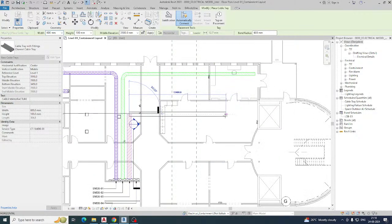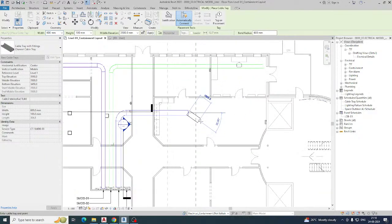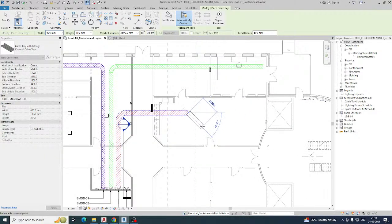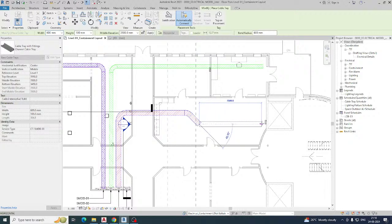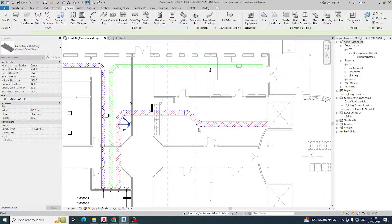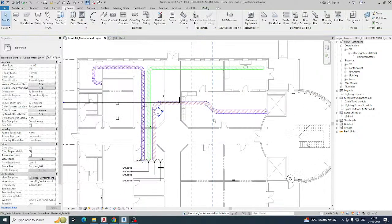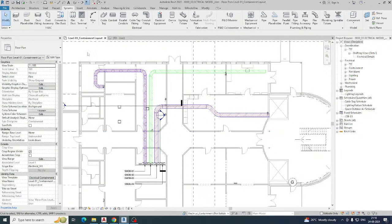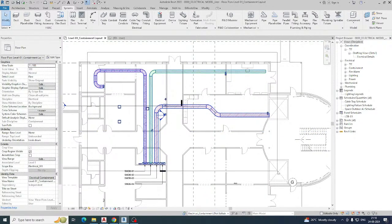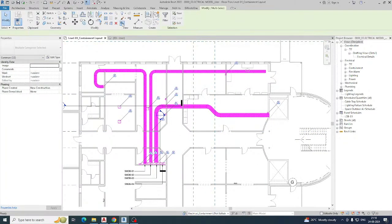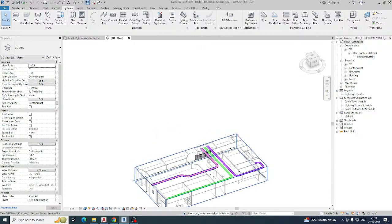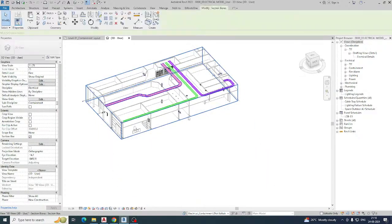You can route the cable tray however you need — for example, at 45 degrees up to a certain point. You can make all kinds of routing. Then just go to the 3D view to see how it looks. You can see all the cable trays are clearly visible.